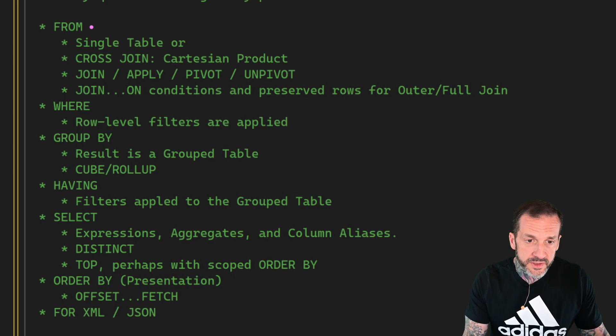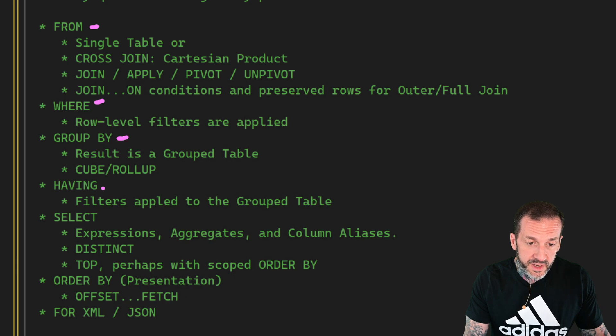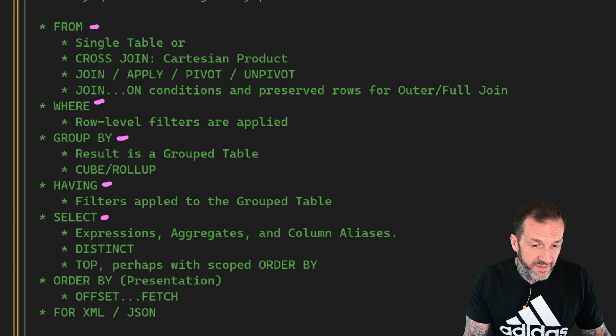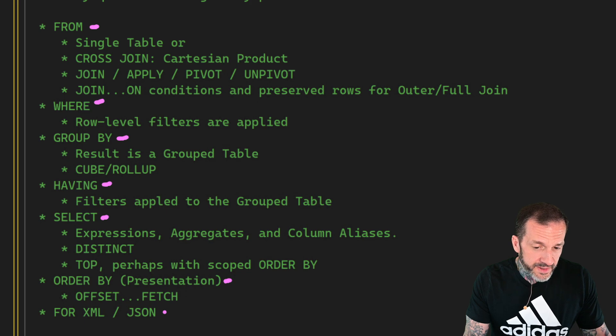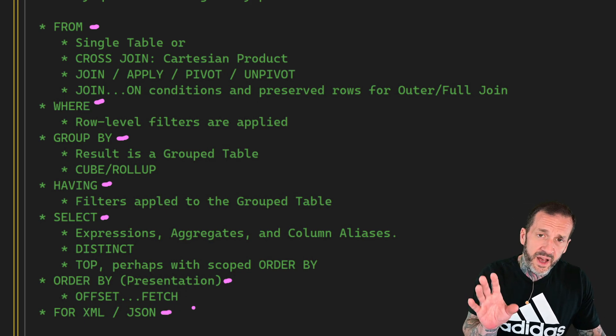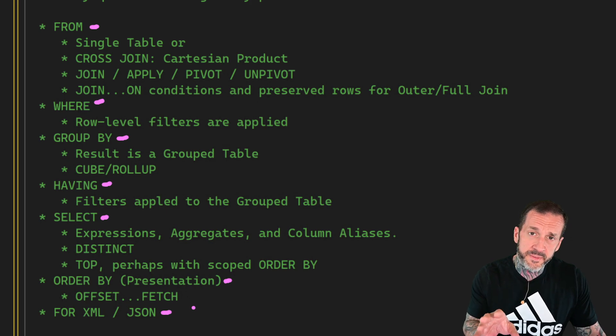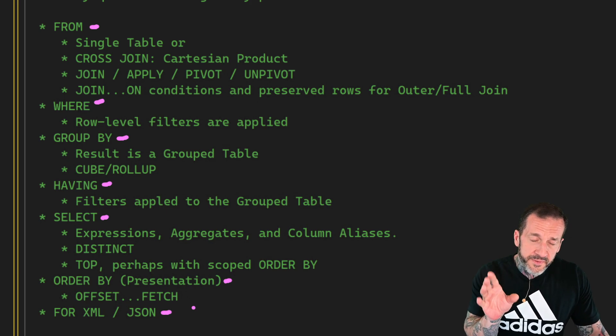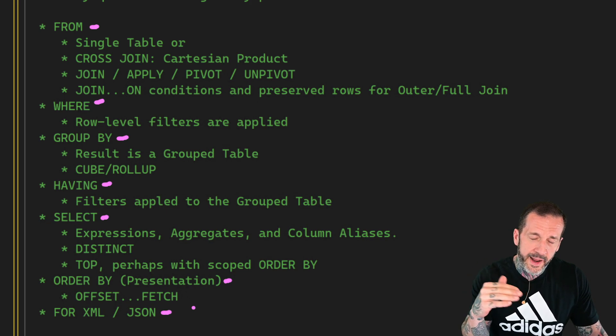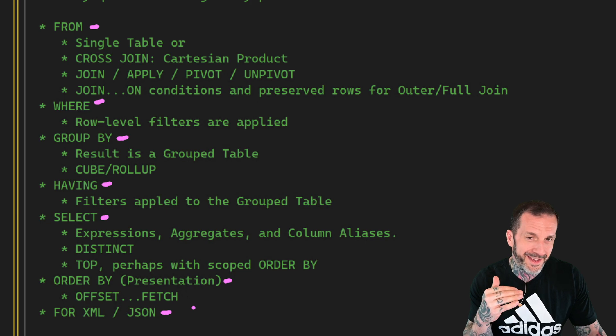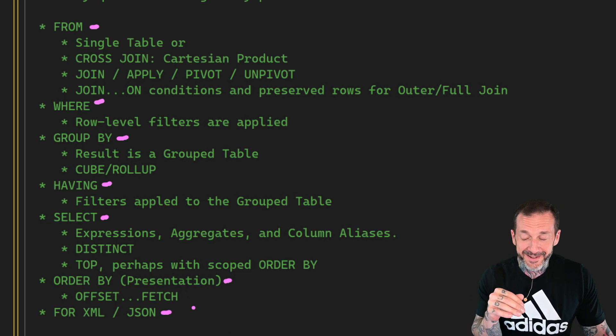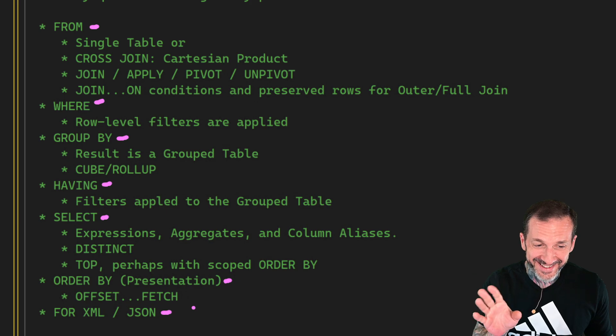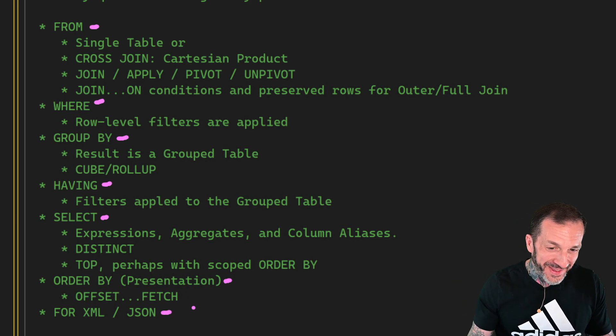SQL Server starts with the FROM, moves on to the WHERE, moves on to the GROUP BY, moves on to the HAVING, then down towards the end, it finally gets to SELECT and then ORDER BY. And I did leave this out the first time, but because I hope to God you never actually have to work with XML or JSON. But if for some reason you do, just know that that happens way at the end. SQL Server is like, I'll deal with you last. You mess.